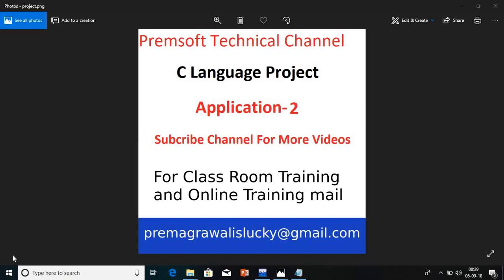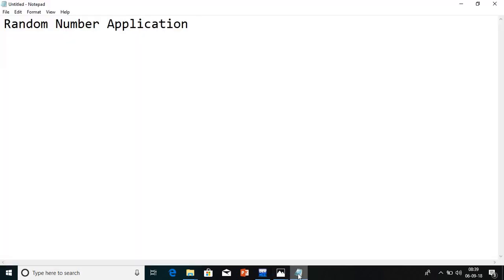Hi friends, welcome to Premsoft technical channel. In the C language project series, today we are going to see application number 2. In the last application, I explained how to find the nodes in the given amount. In today's lecture, I am going to start with application 2 and explain the random number application.